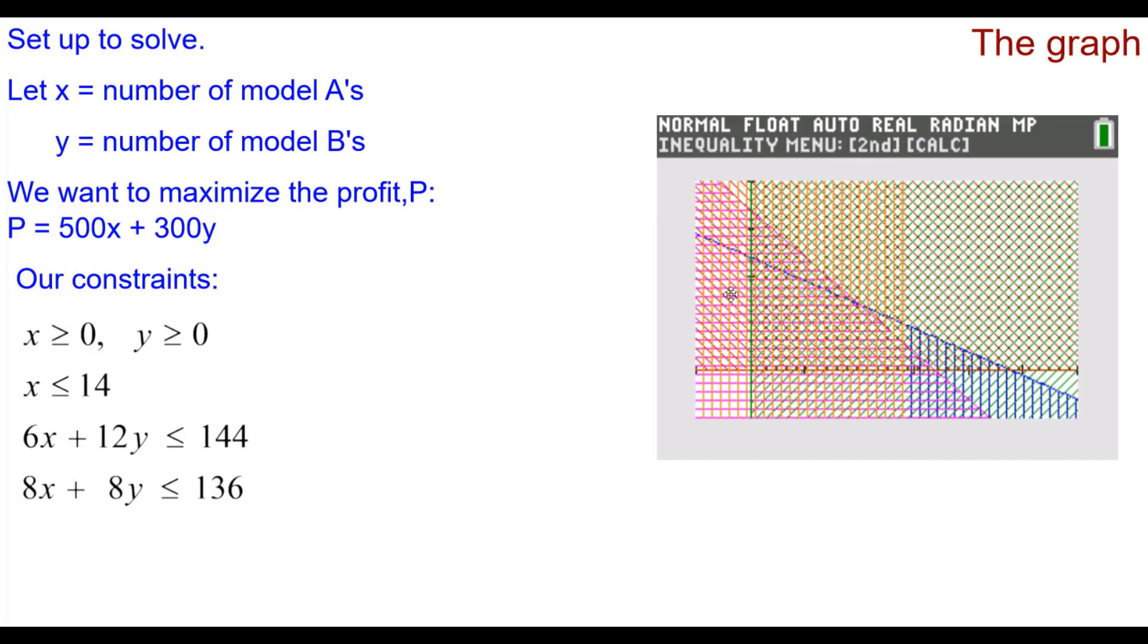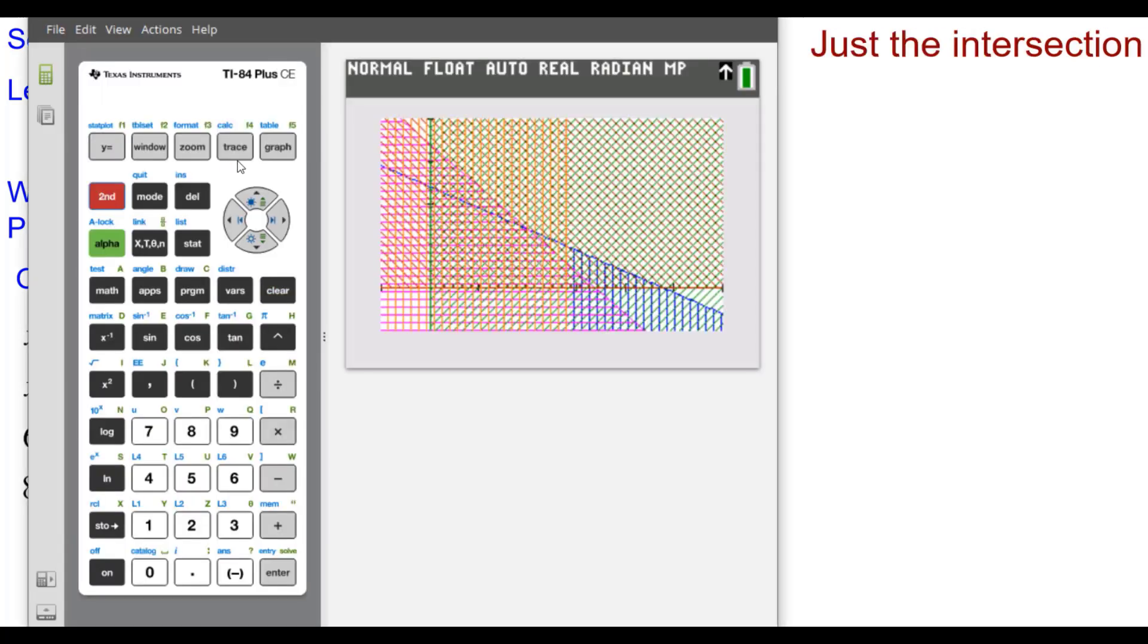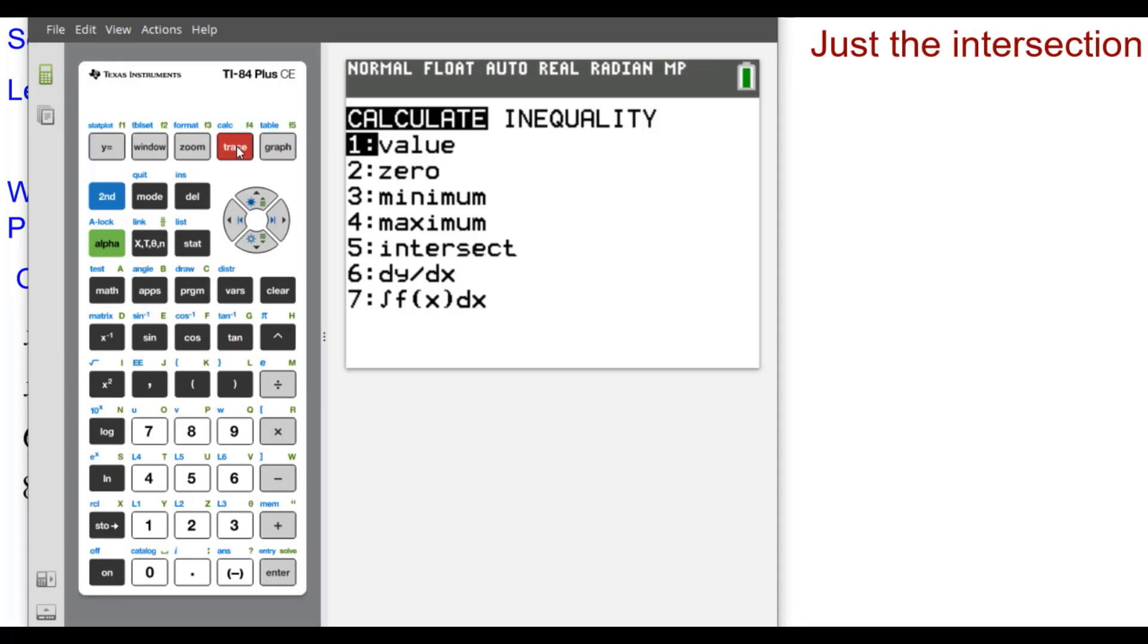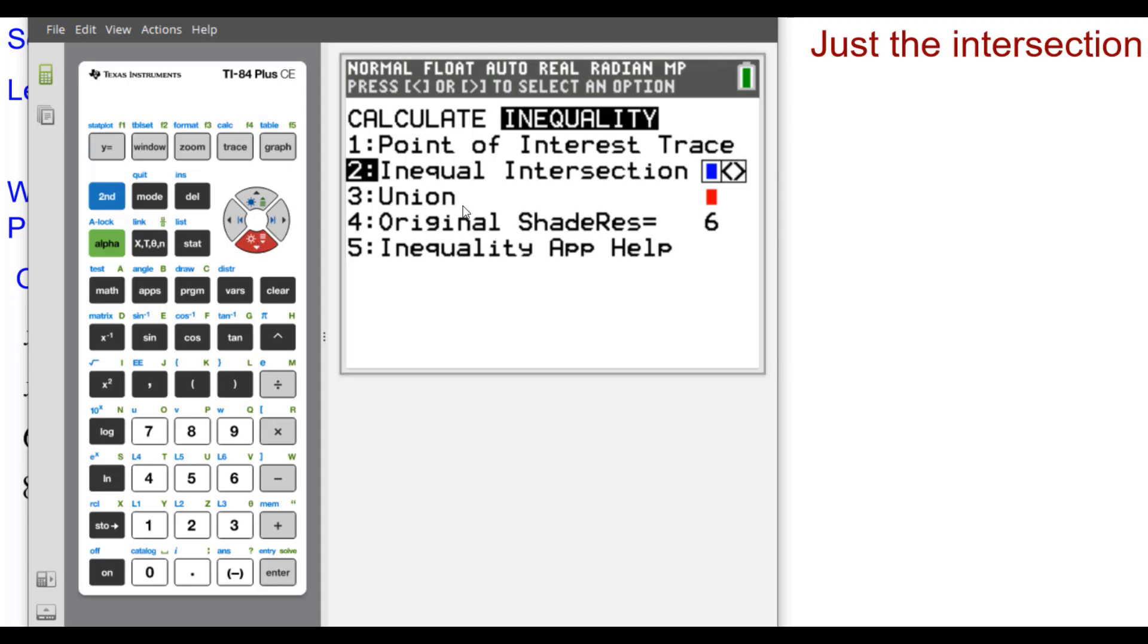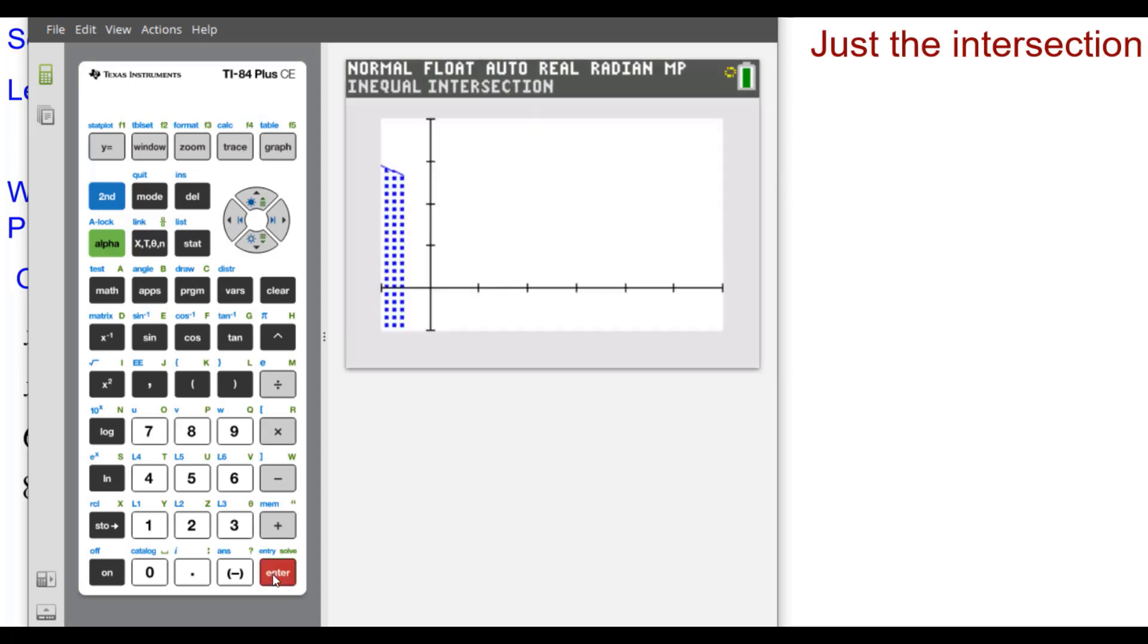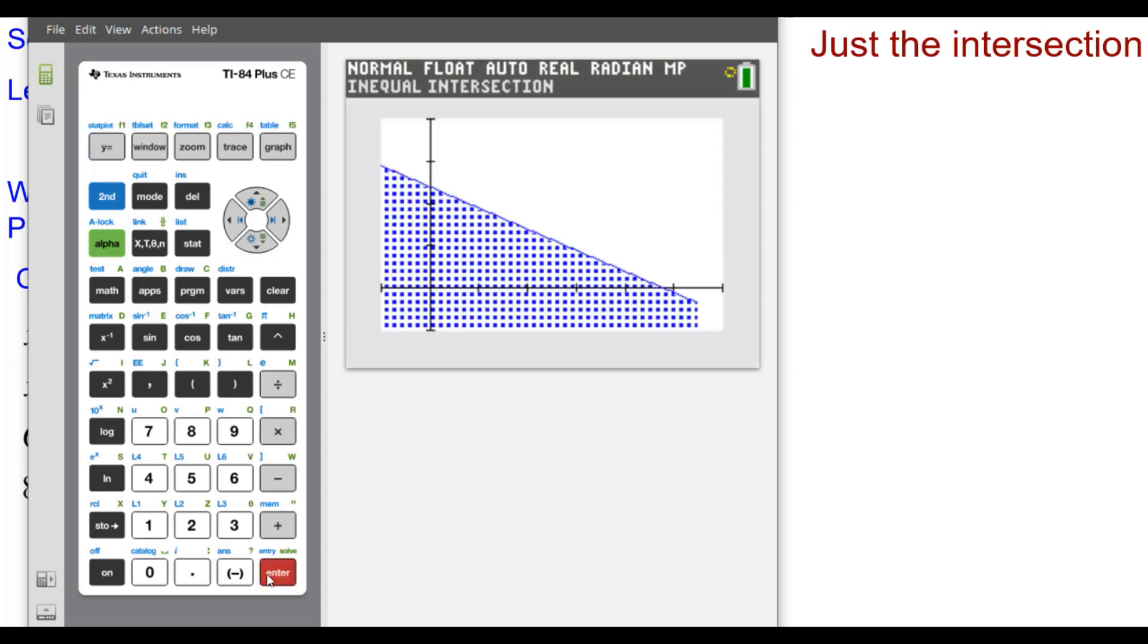But we're more interested in just the intersection. So I'm going to use the feature Second Trace to get the inequality intersection right here, and it will be in blue. So let me go ahead and press Enter.